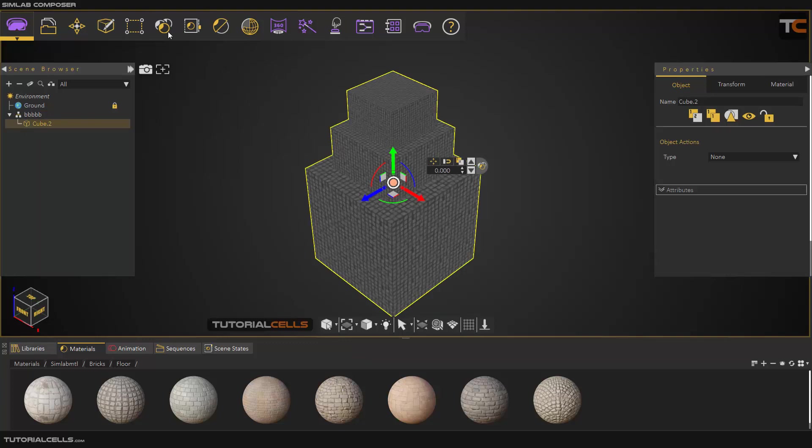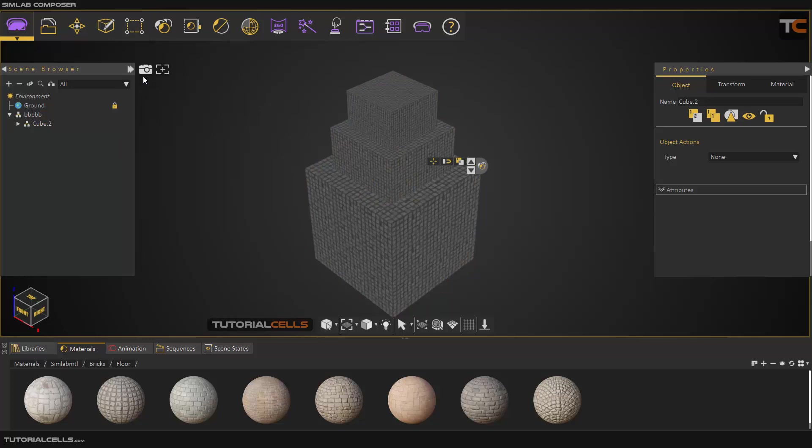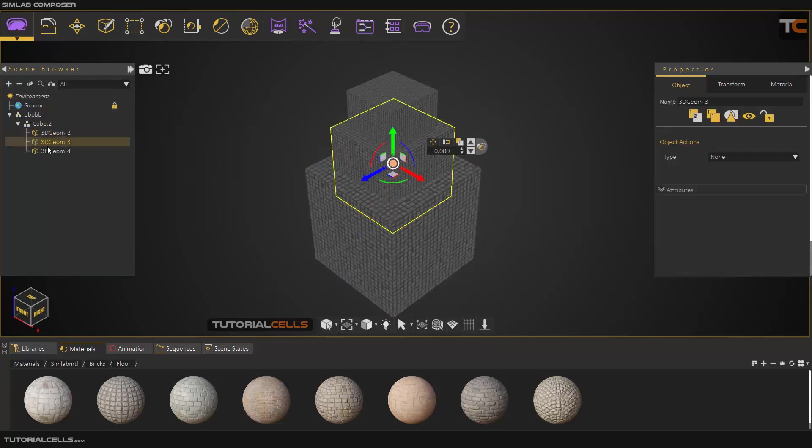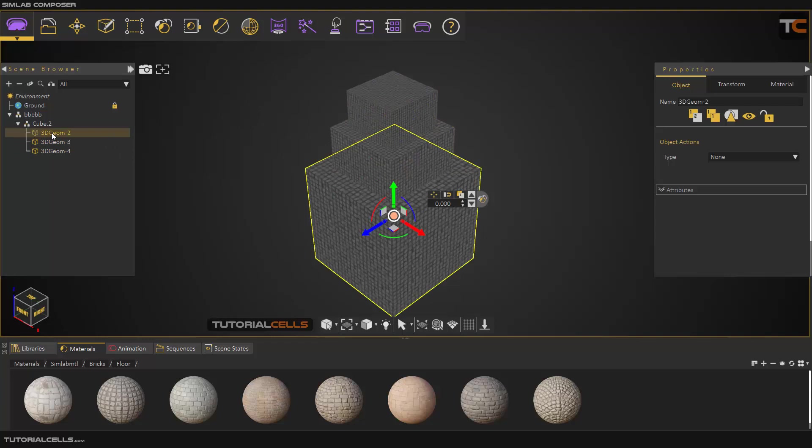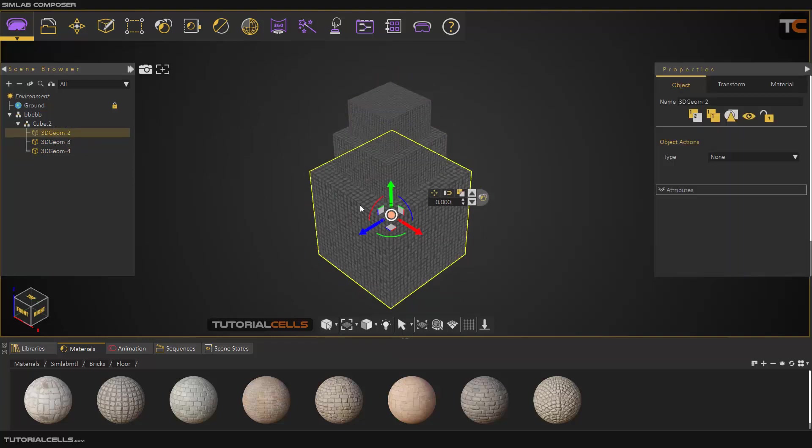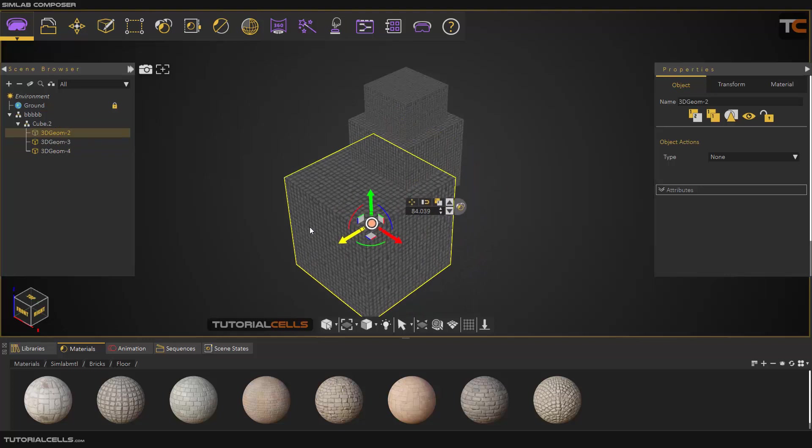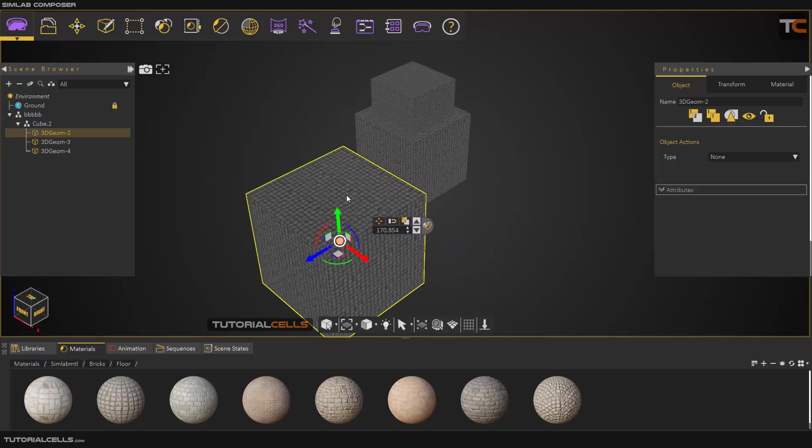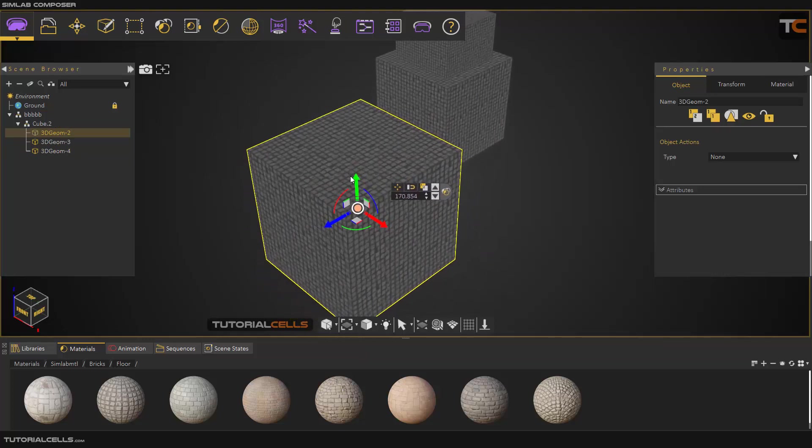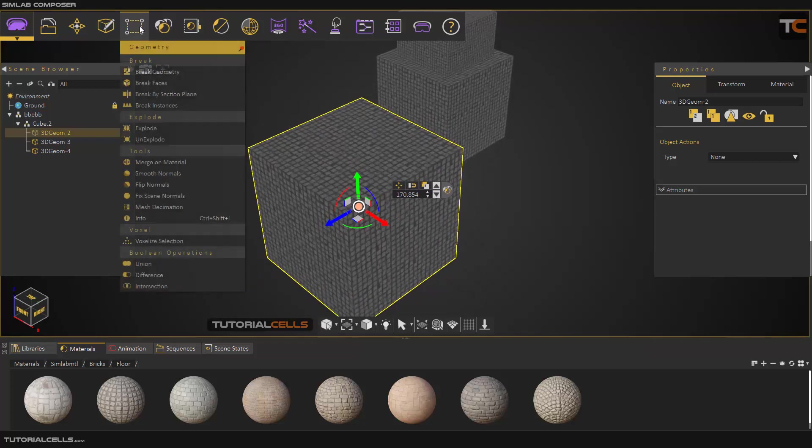If you select it and brick geometry, as you can see it's cut. It's separated and broken into three objects, three individual objects. Another brick tool is brick faces.